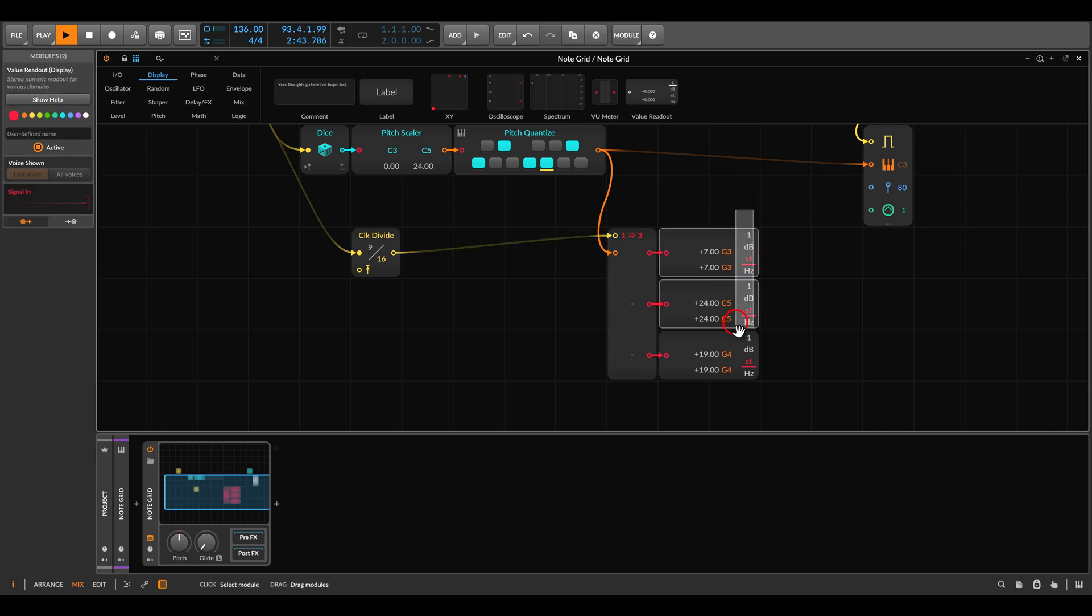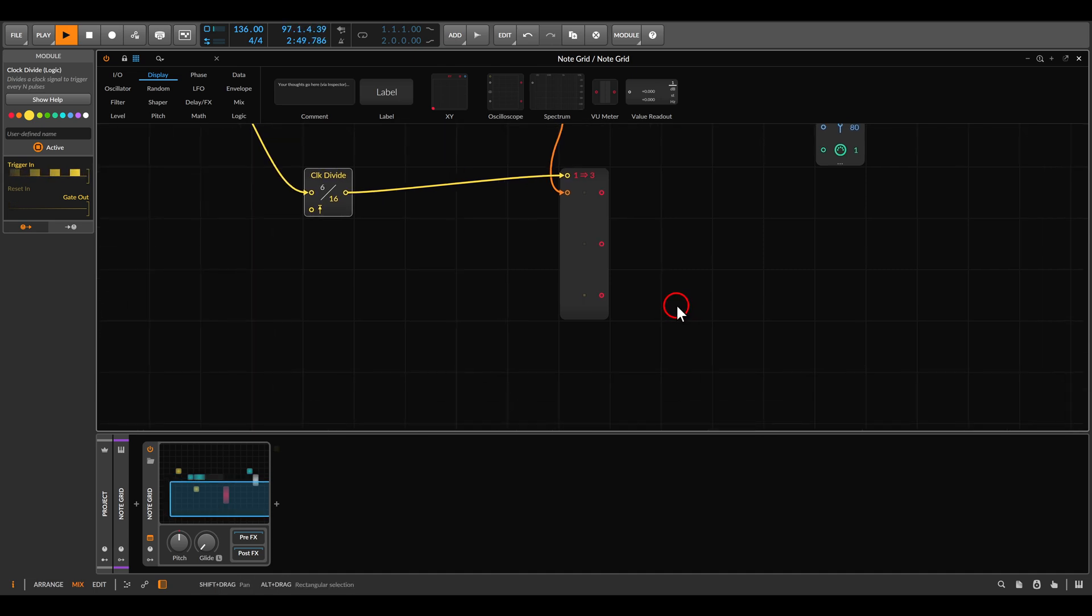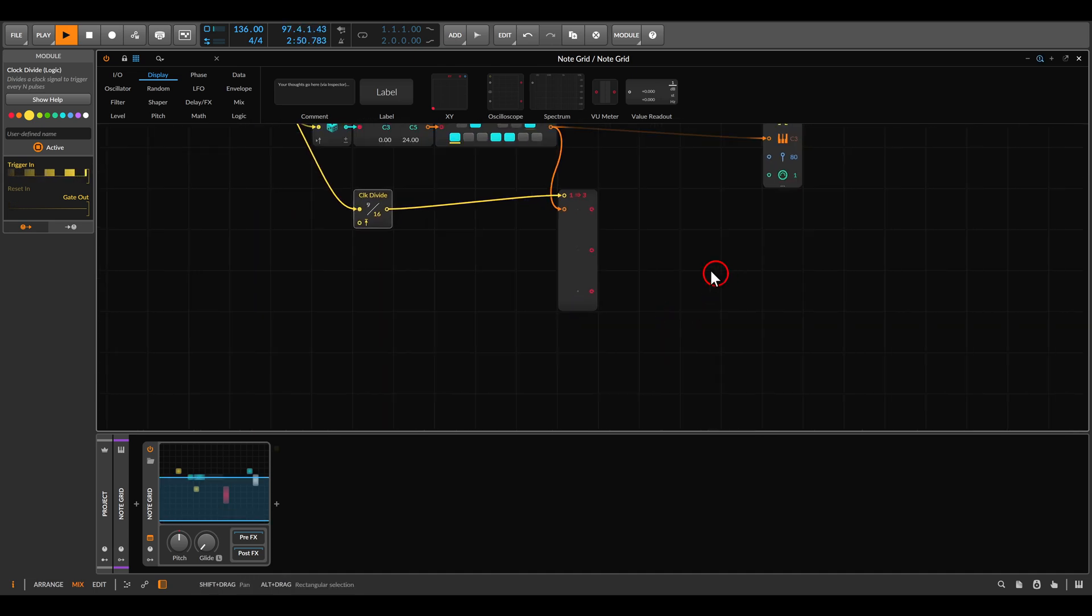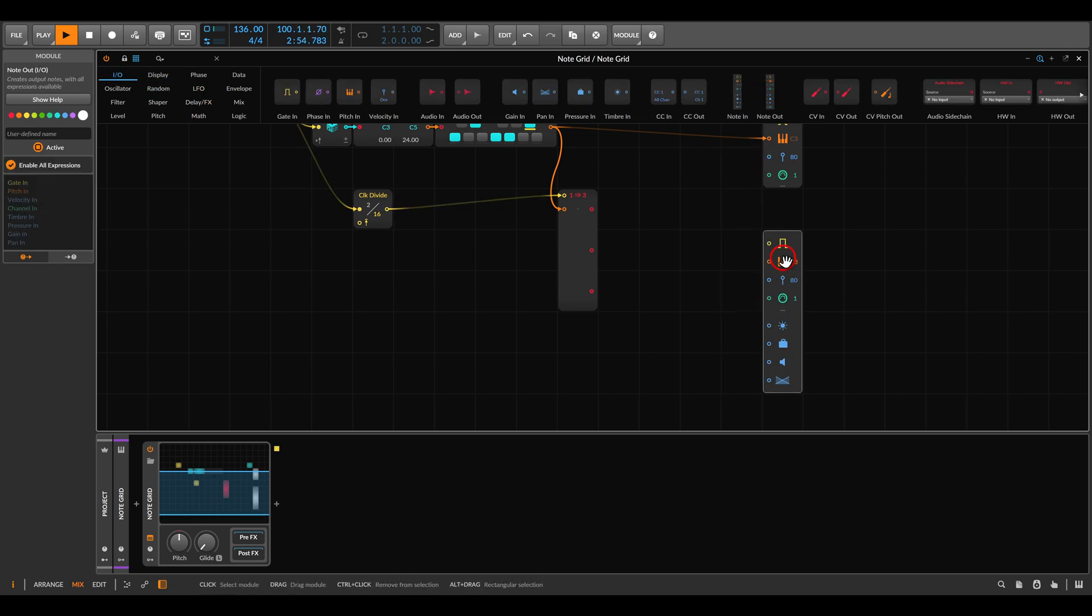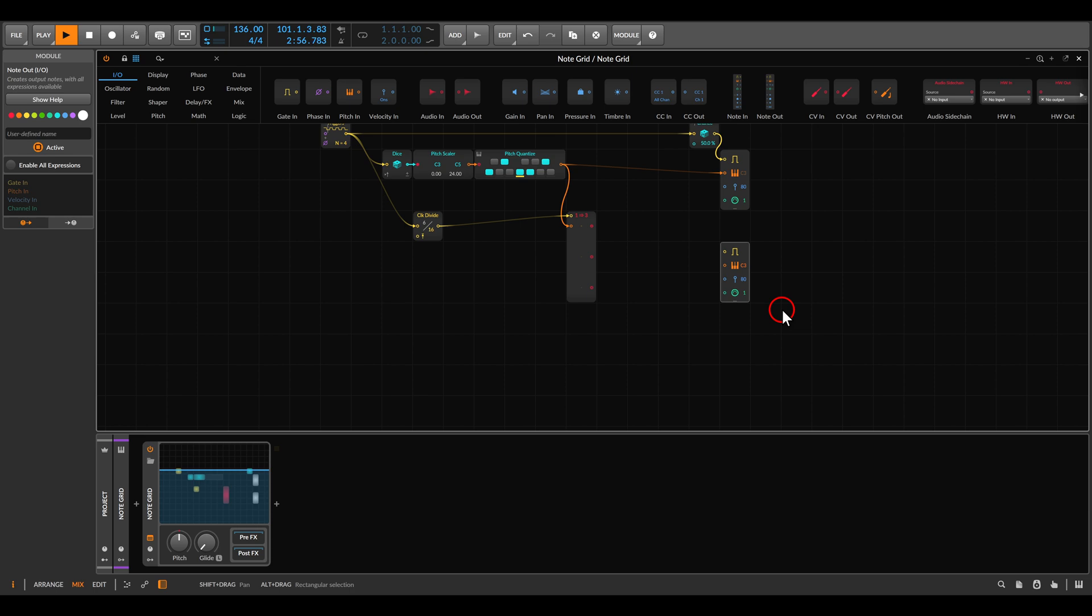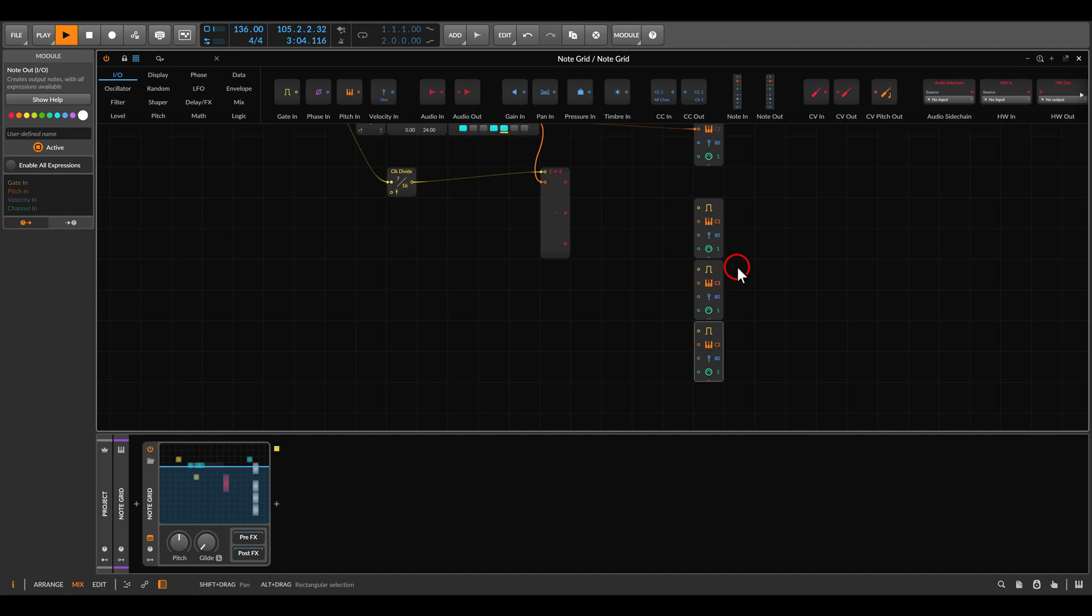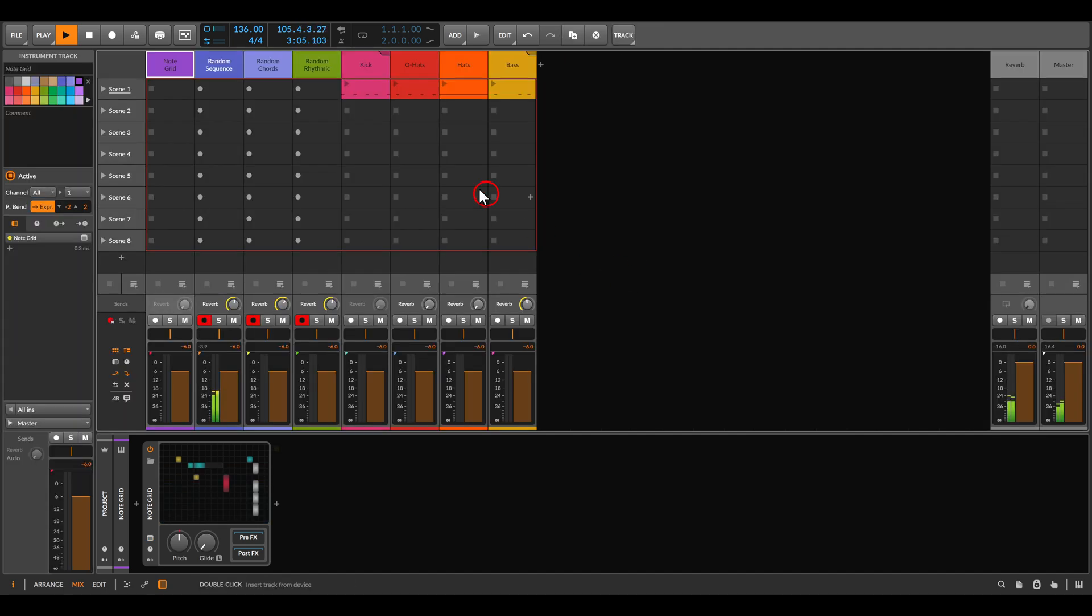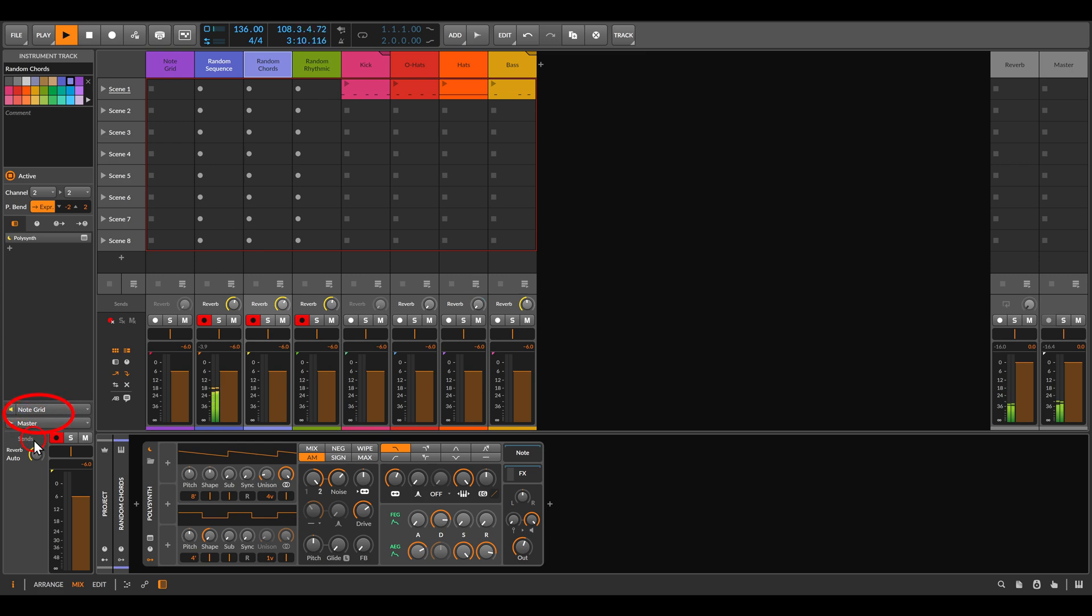And we get always a different set of three notes that in this case will compose our chords. So let's get rid for a second from the readout modules. And now let's say that we will use this for chords. So we will use three more note out modules, one for each note of the chord. So we have three note out modules. Now I have here another track.